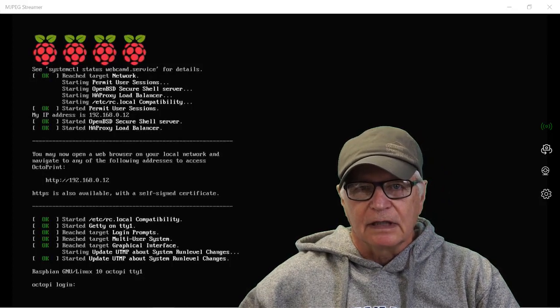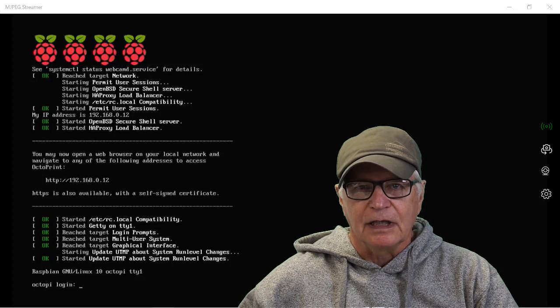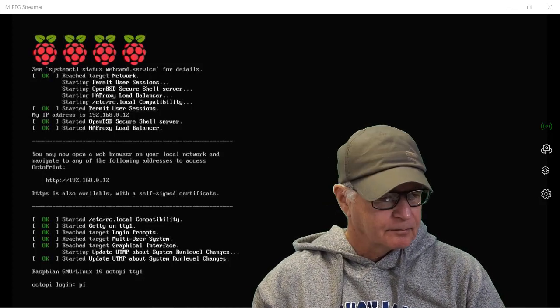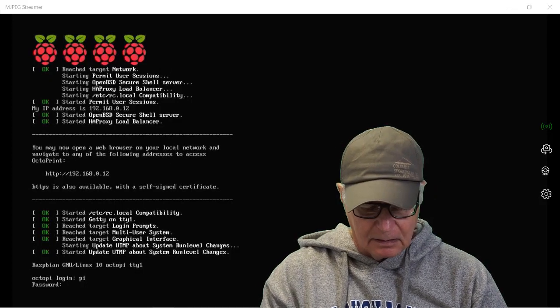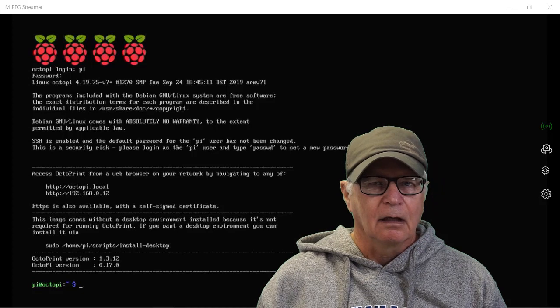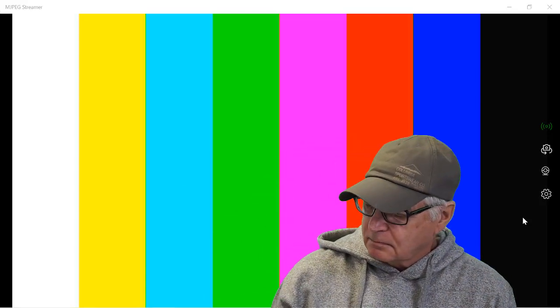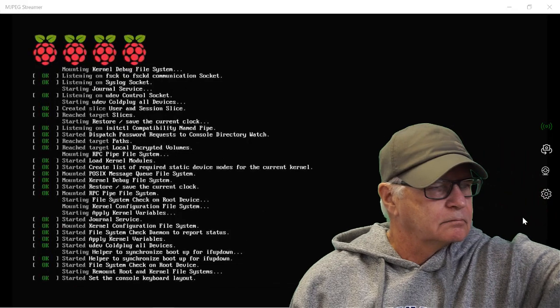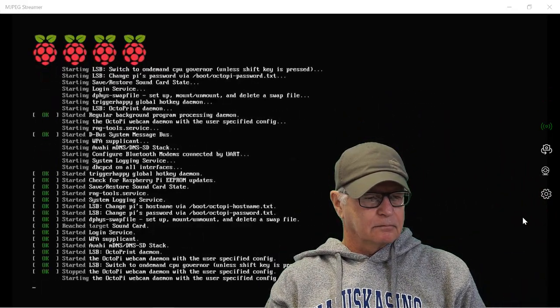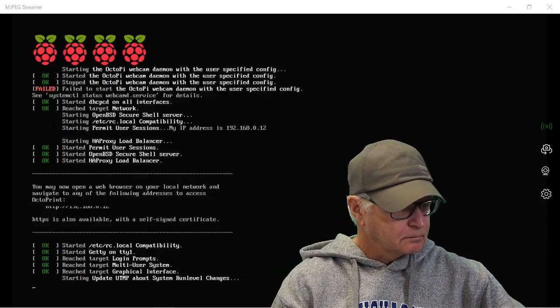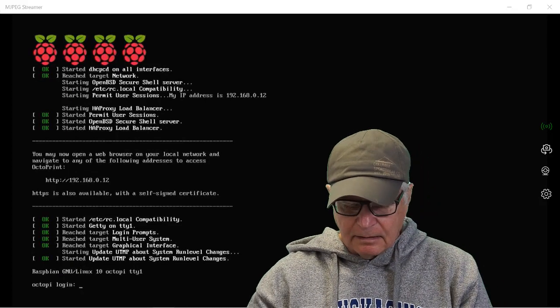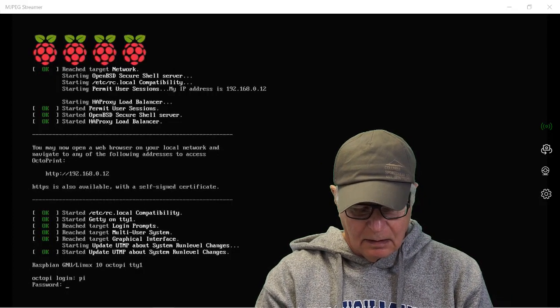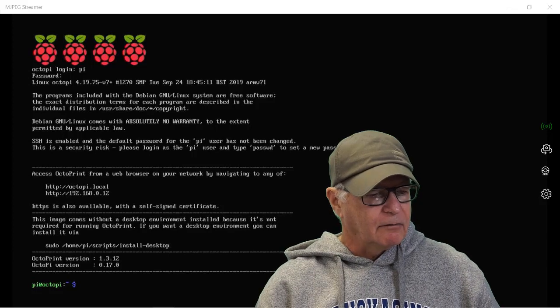And remember that we're not using the LCD screen here, we're still on HDMI output to an HDMI monitor. The Octopi login default is Pi and the default password is Raspberry. And there we're logged in. Let's unplug the Pi. Let's reboot. Pi is the login, Raspberry is the default password and we have our system prompt.